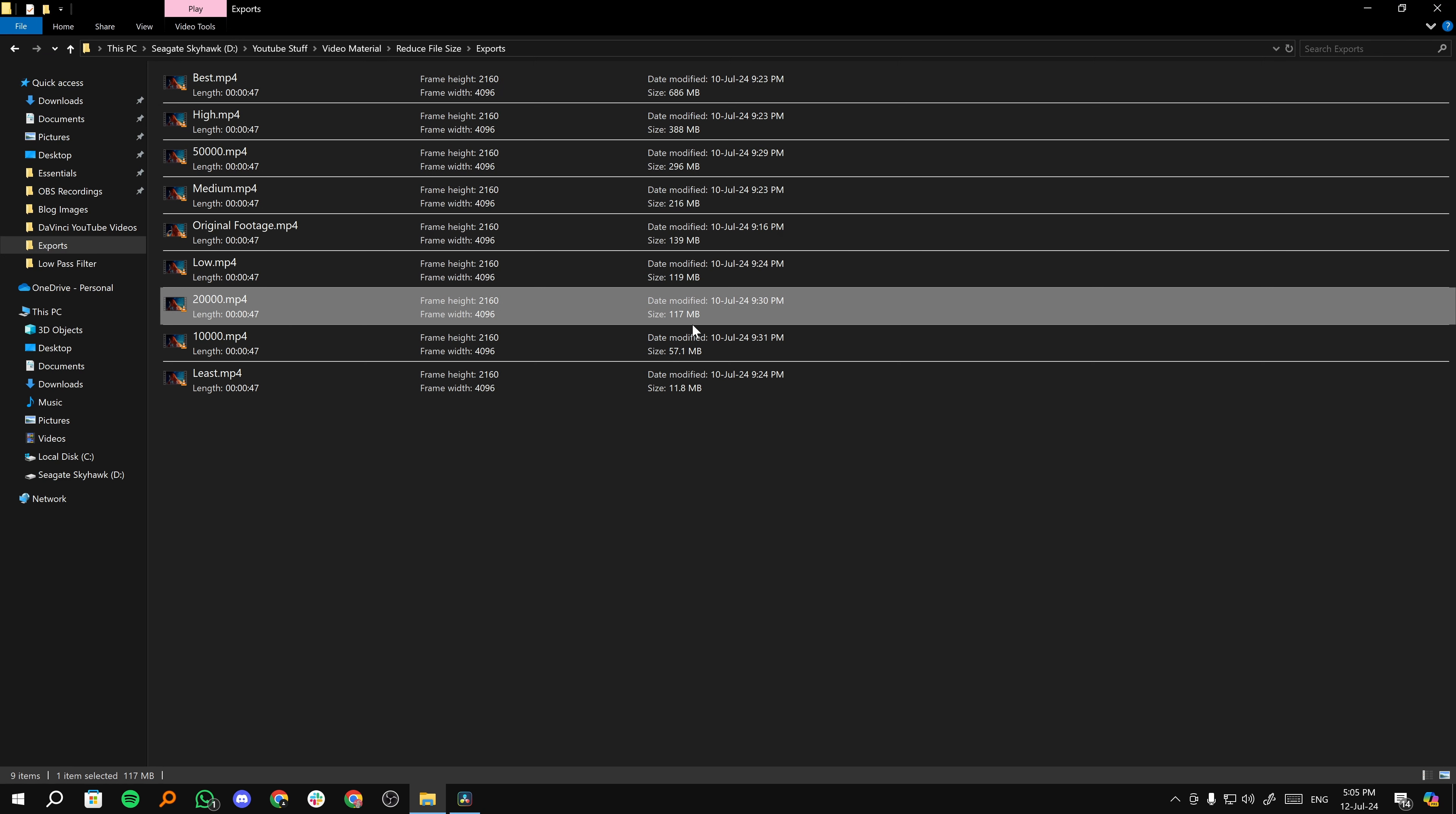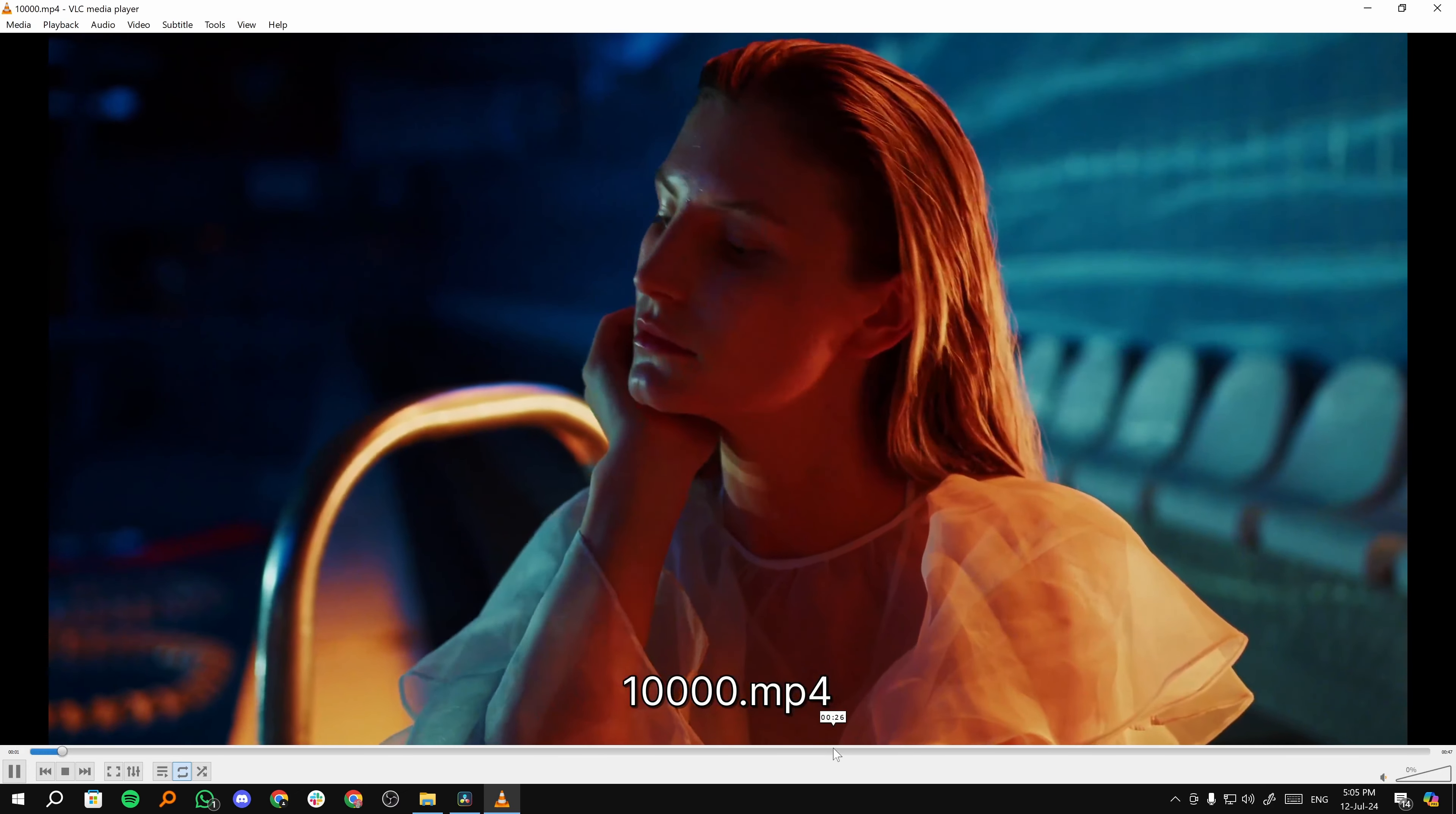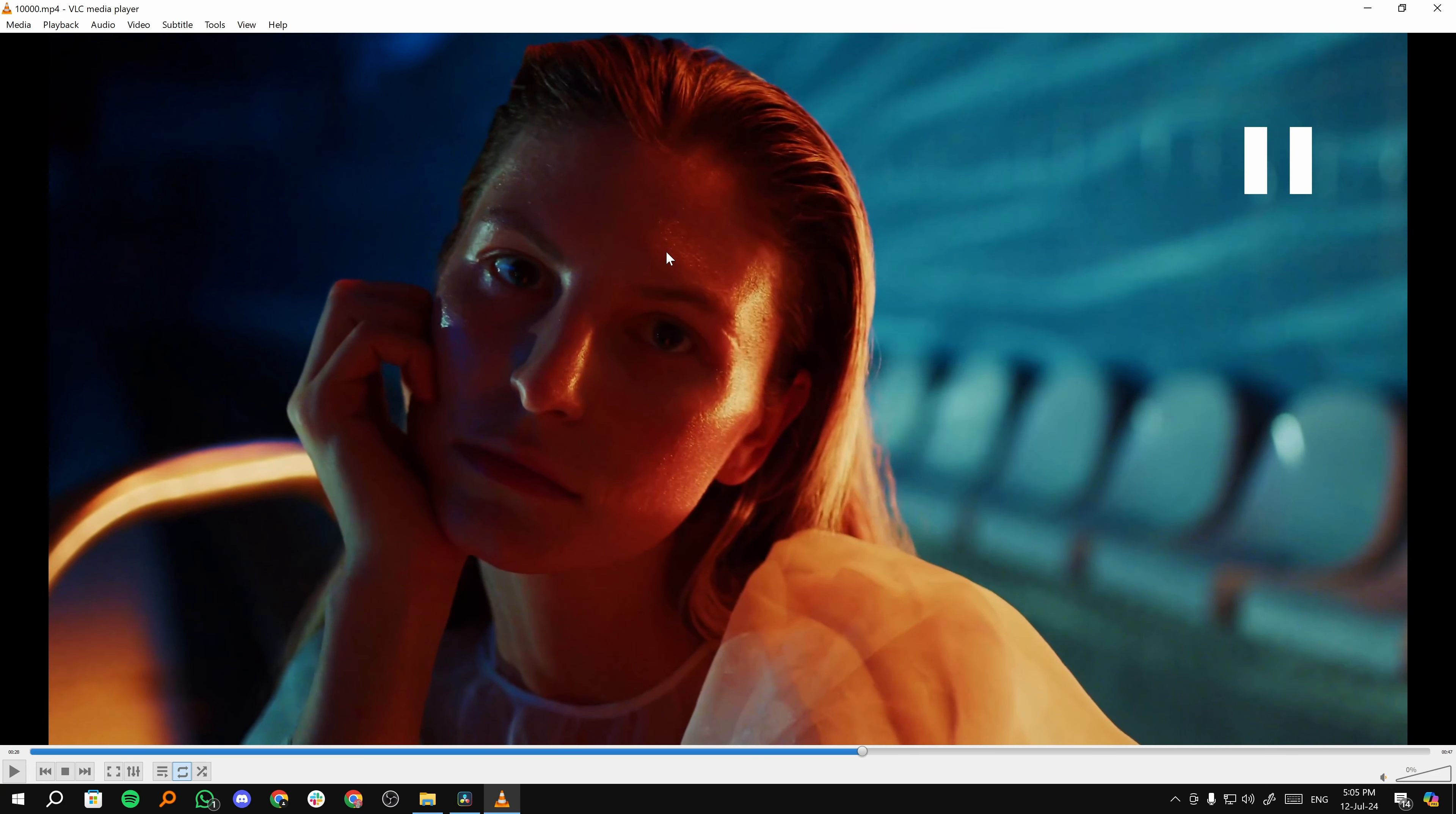And then finally, we have 10,000, which is 57 MB. Now that is a huge change in size. But if I play this video, and again, we go to that same point. As you can see, we still have the details. And the video is still pretty good.